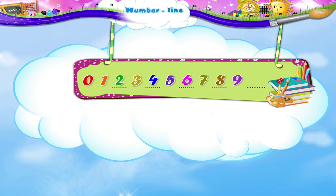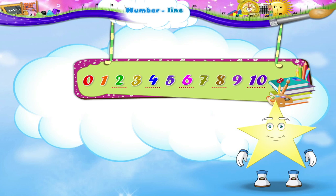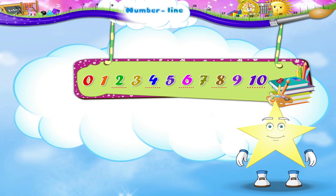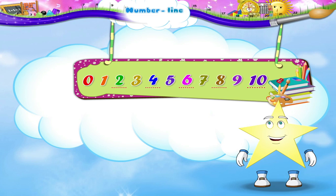Starry, the number line has taught us not only how to count from 0 to 10 but also to find the numbers that come before and after a particular number.